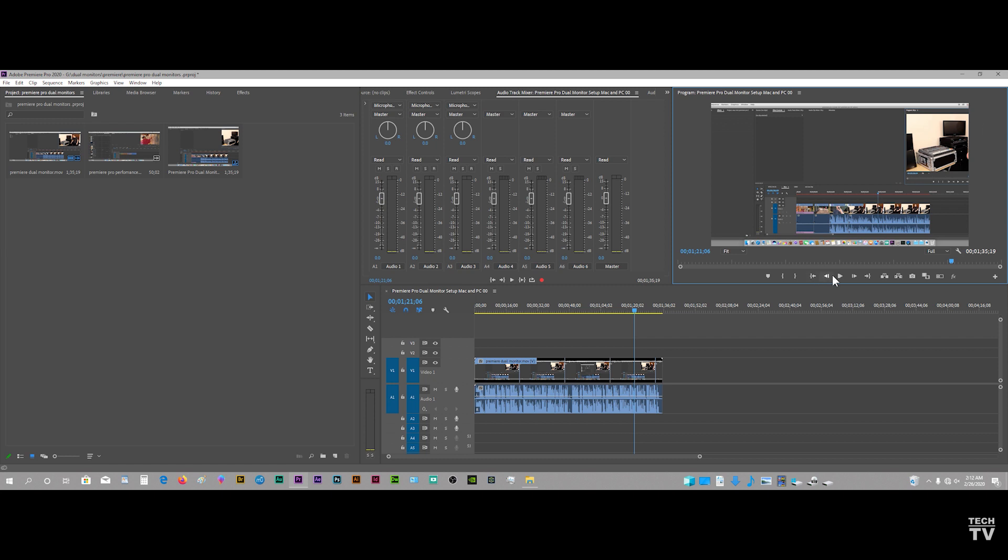It would have all these icons and buttons, and I know a lot of you don't want that outputting to the second monitor. You just want what's in this preview window here or what's on the canvas.